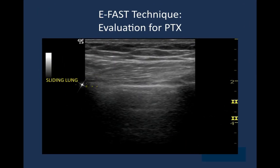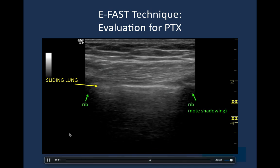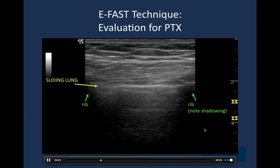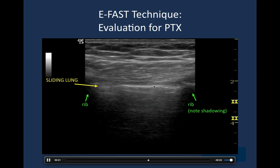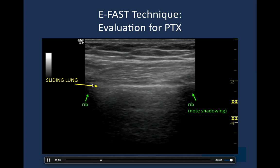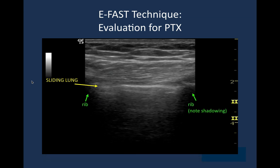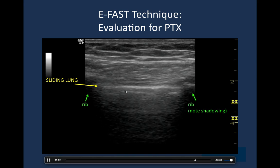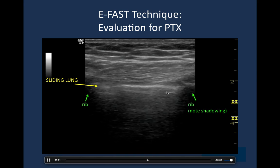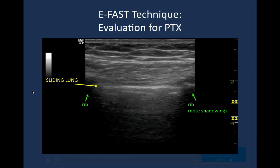Here's an example of sliding lung. You can see two ribs each with their acoustic shadow, and the white pleural line connecting them. Look very closely and you can see a horizontal back-and-forth motion — that is indicative of normally aerated lung.